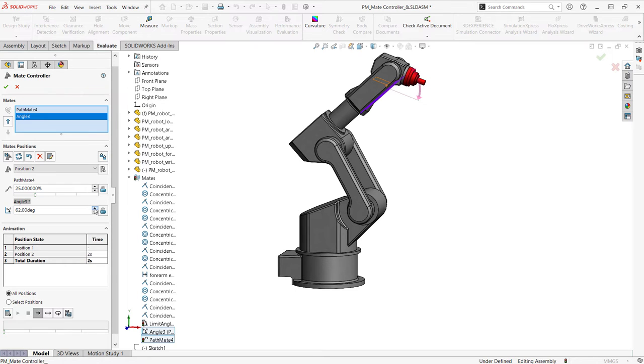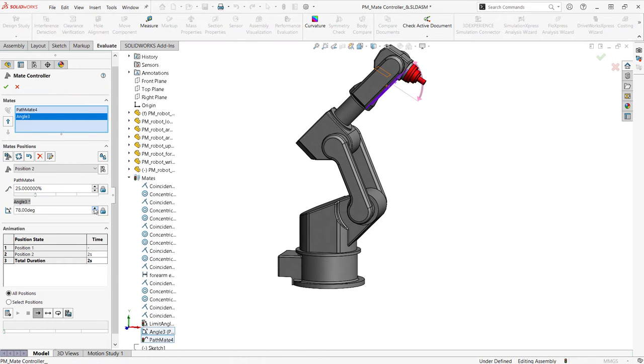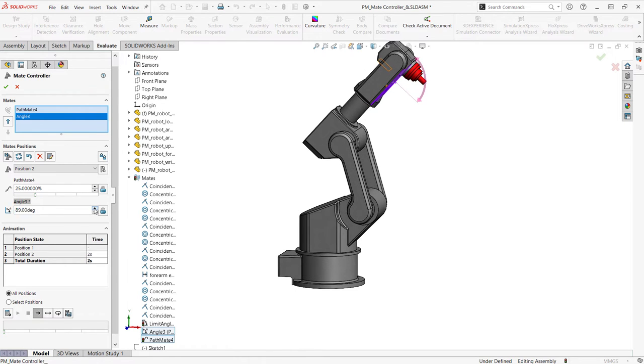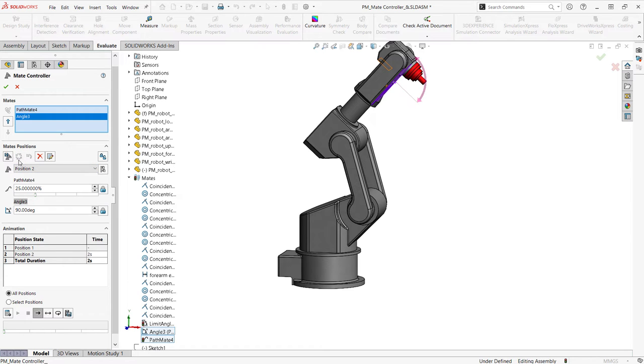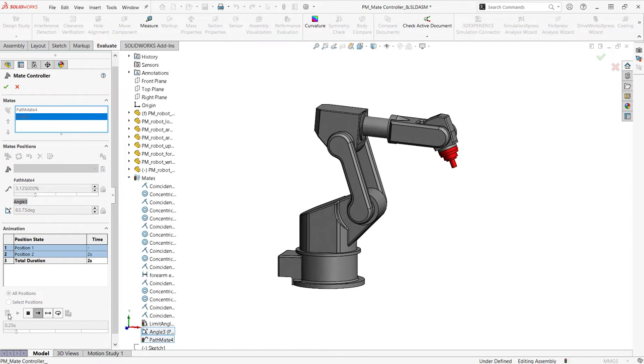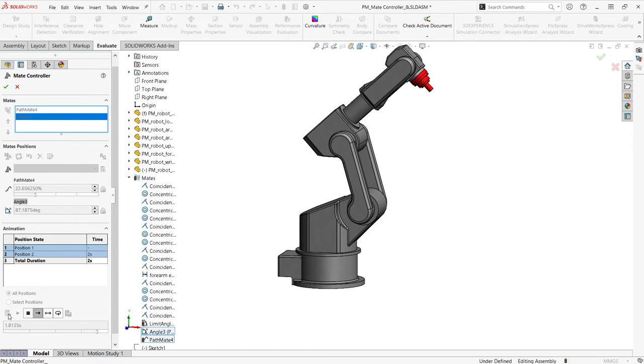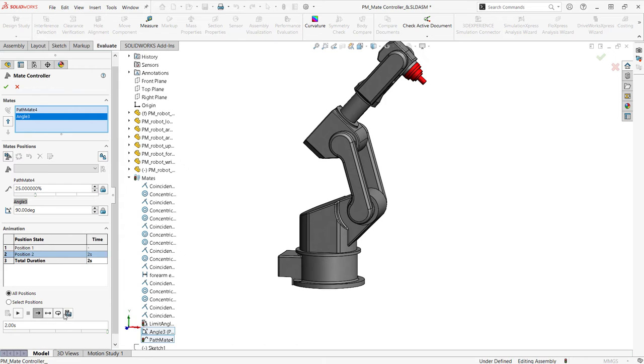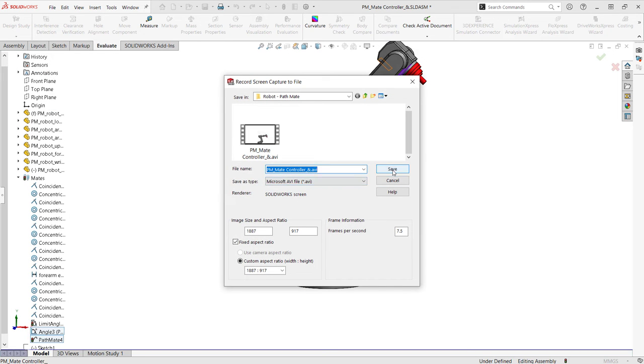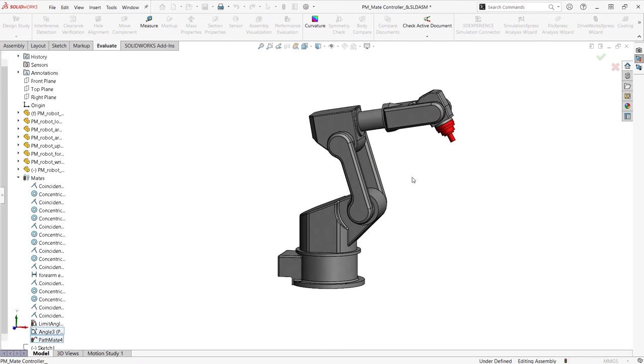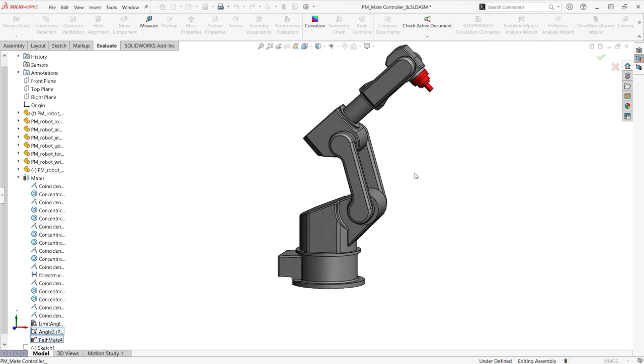If there's another mate we'd like to add to the controller, simply select it from the fly down menu. Once we have our positions set up how we want, we can even create an animation from the positions and save that animation as an MP4 and go show off.